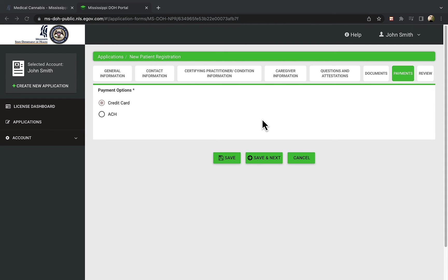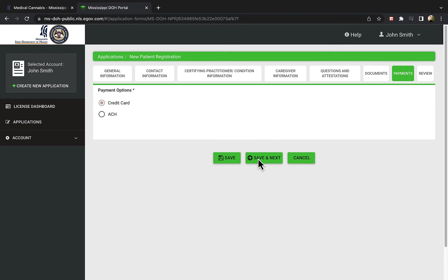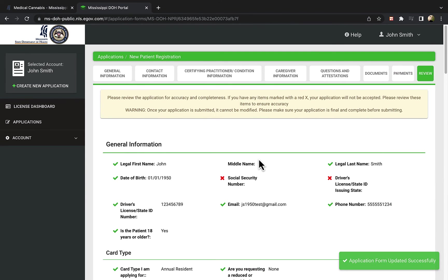For Medicaid participants, disabled veterans, and first responders, the license fee is $15. However, additional documentation is needed to verify this discounted rate.